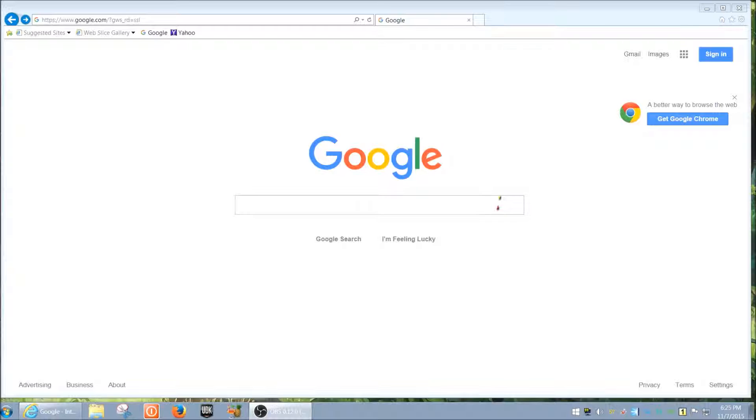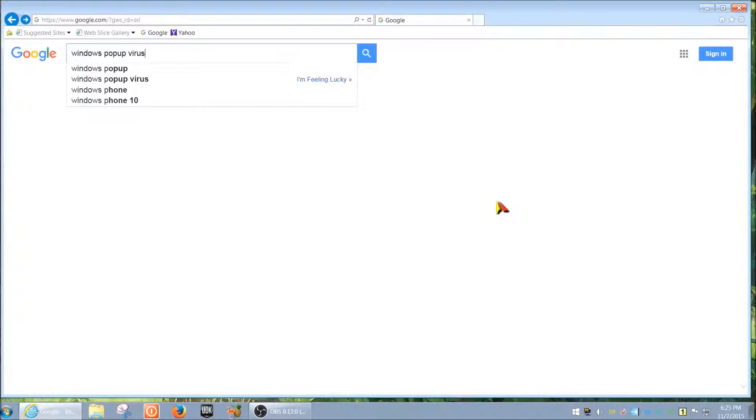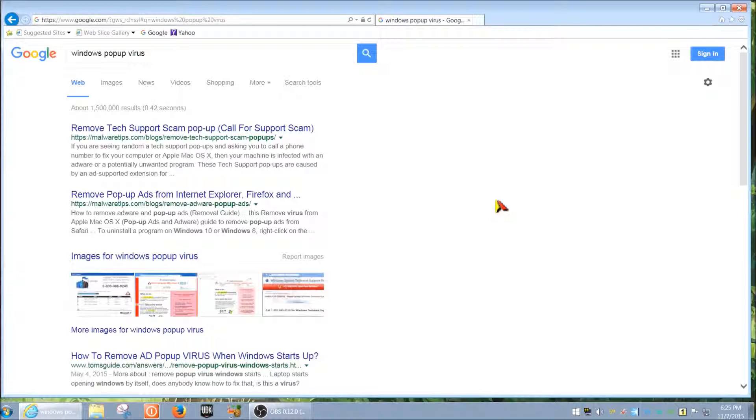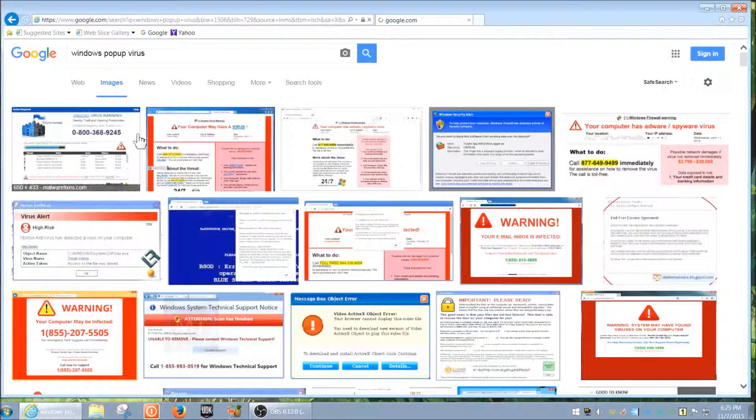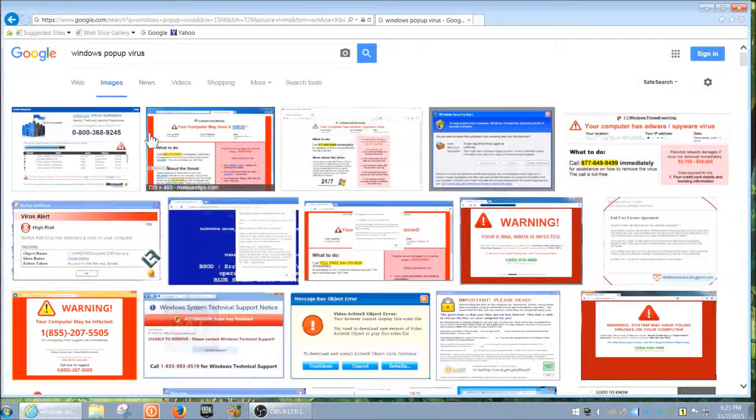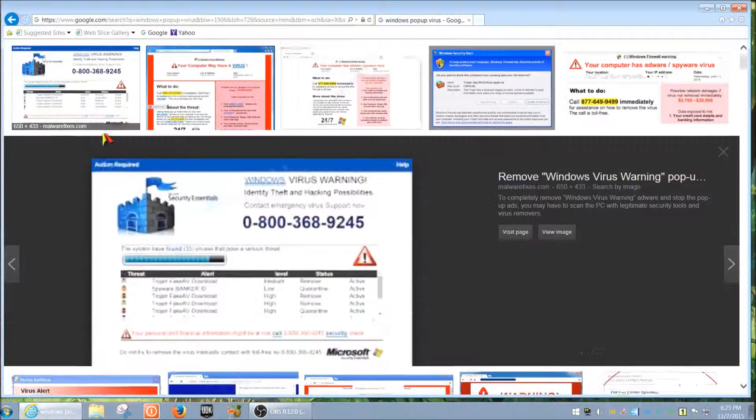I just wanted to show you how it looks. If you go to Google and type in 'Windows pop-up virus,' you will see a lot of screenshots of what this looks like. A lot of times the most common one is...